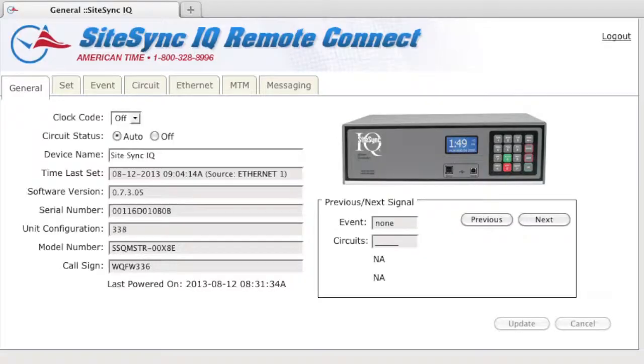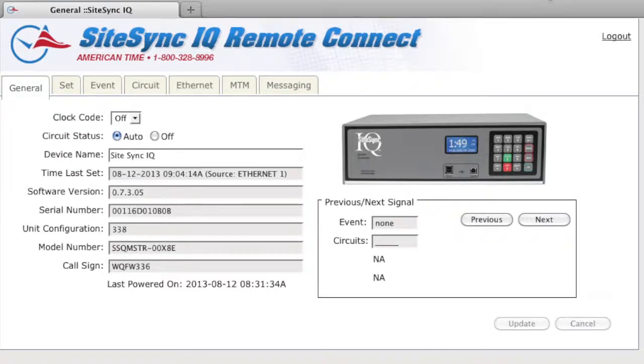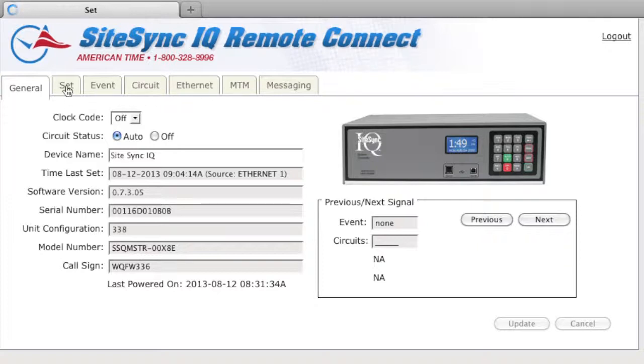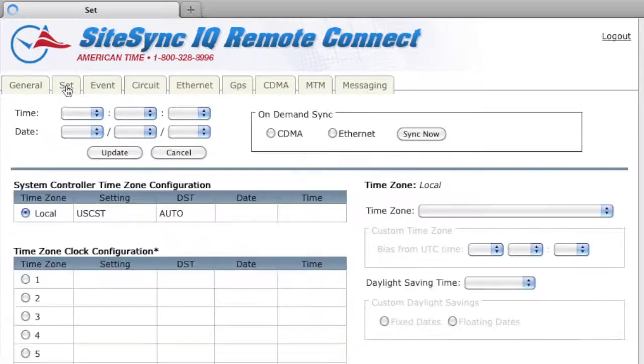As a bit of an introduction, Remote Connect is a web interface for Sitesync IQ wireless clock systems. Remote Connect is a feature-rich option that allows you full programmability of your system controller from a remote location using a web browser.